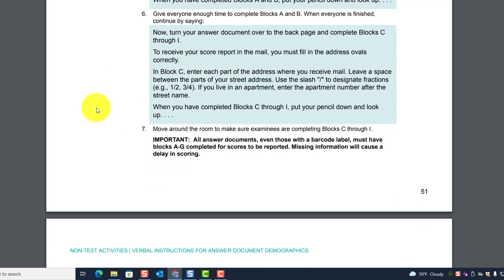When everyone is finished, continue by saying: 'Now turn your answer document over to the back page and complete blocks C through I.' Remember, at a minimum they must complete through G. You can have them also complete I — which is race/ethnicity background — if you choose.